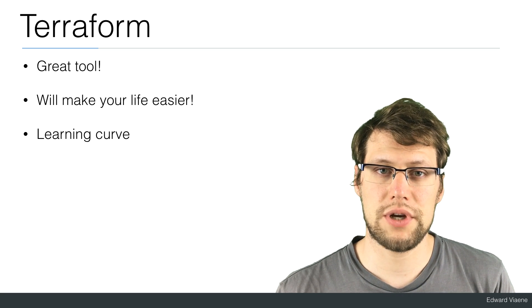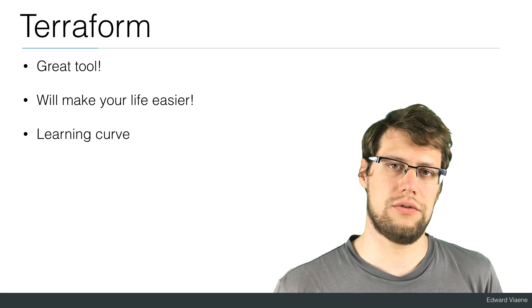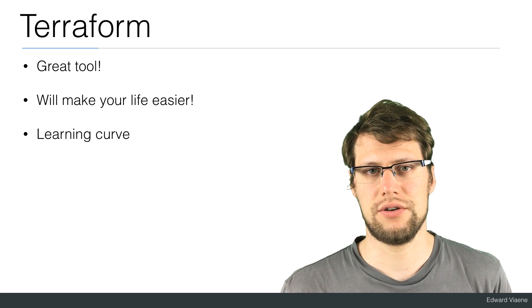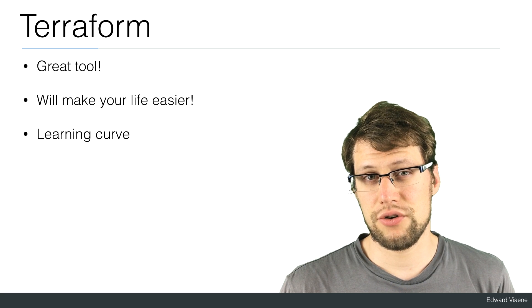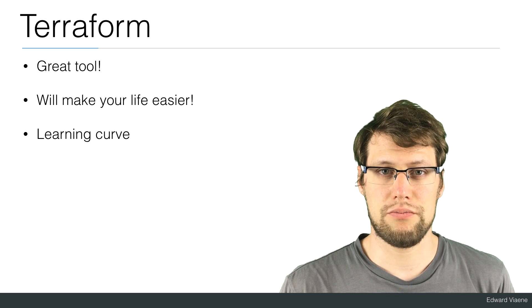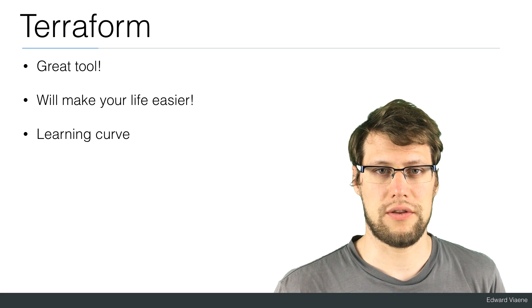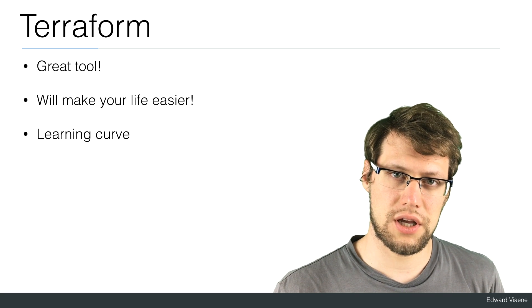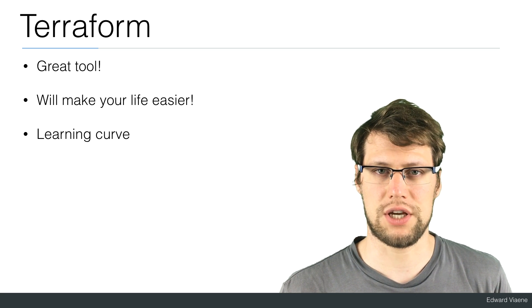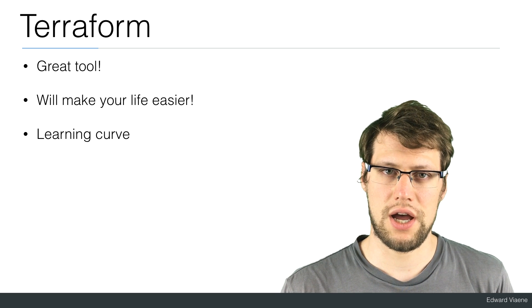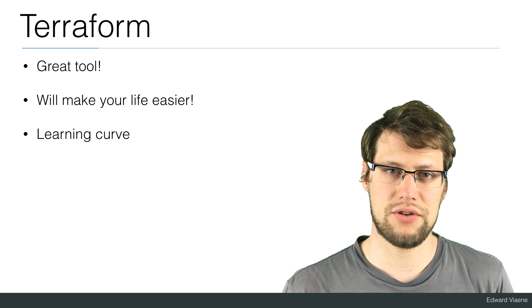Terraform is a great tool. It will definitely make your life easier. It has a learning curve, but it's definitely worth it. If you have any questions, use the comment section. And if you like this video, please subscribe to my channel.